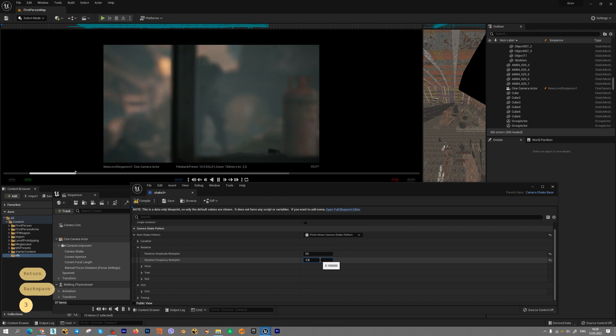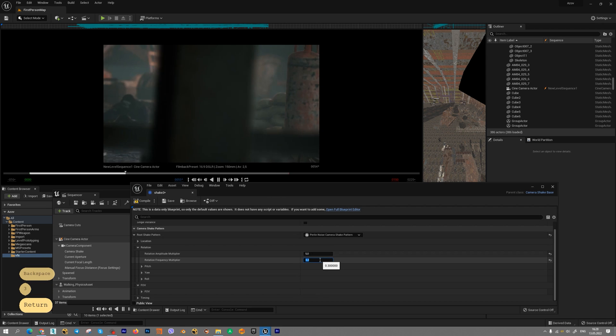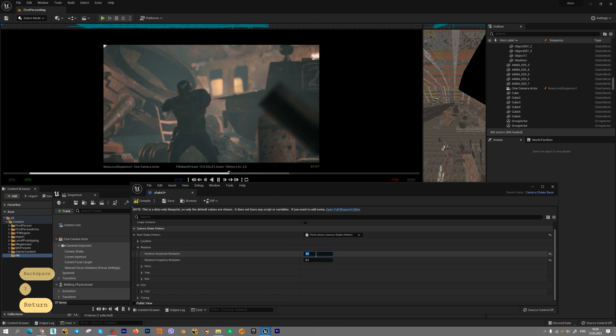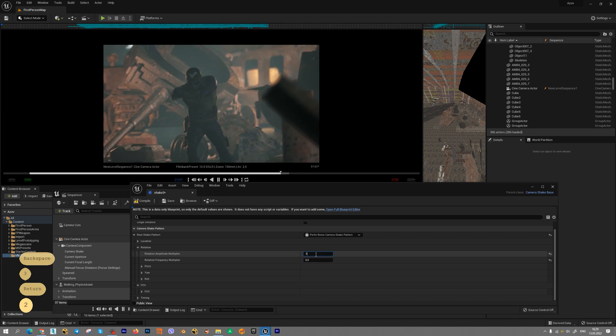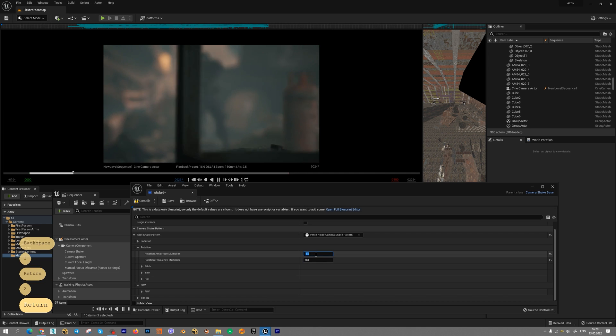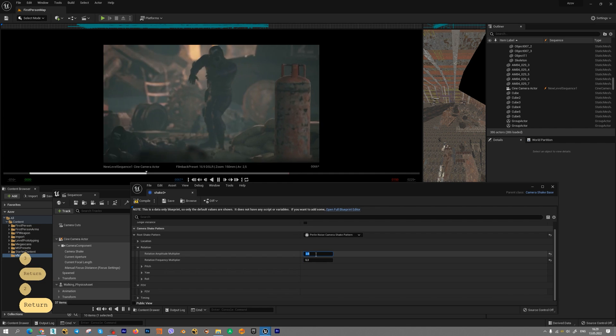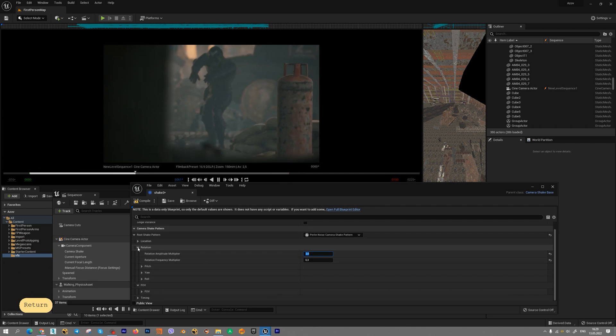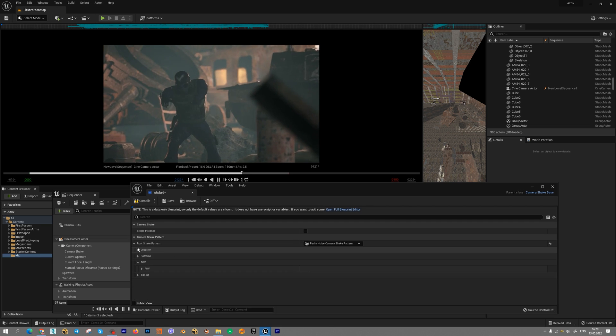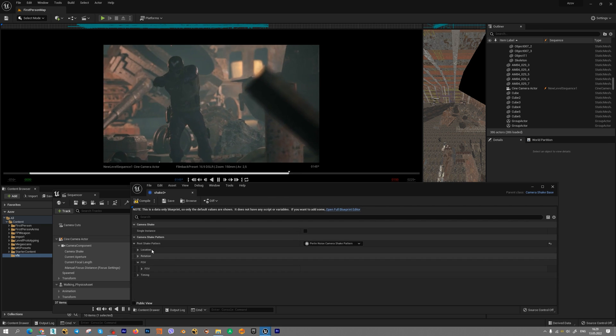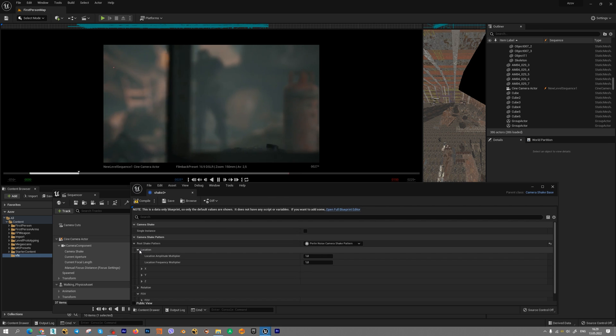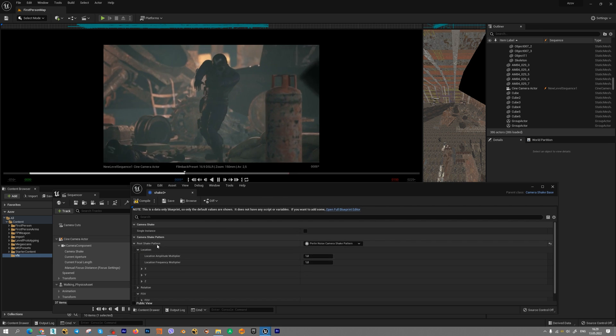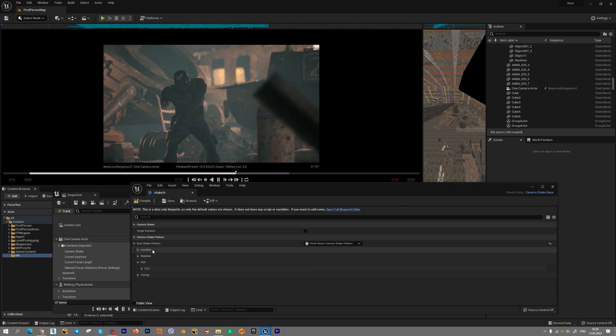For example point three will be enough I think. Amplitude set two. We have a little bit of rotation. Randomization and we can create for example for rotation.